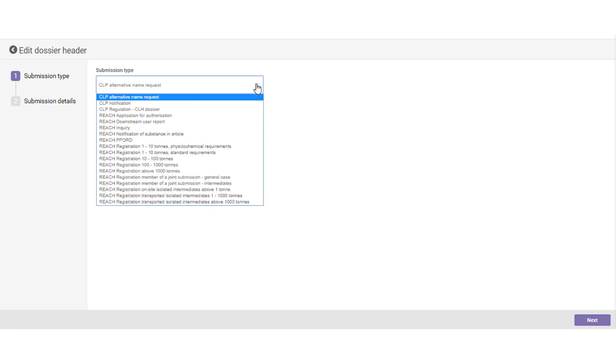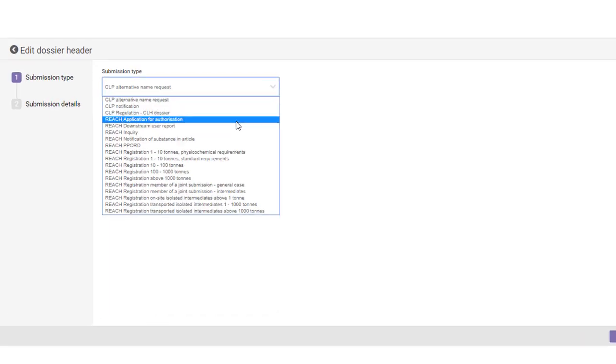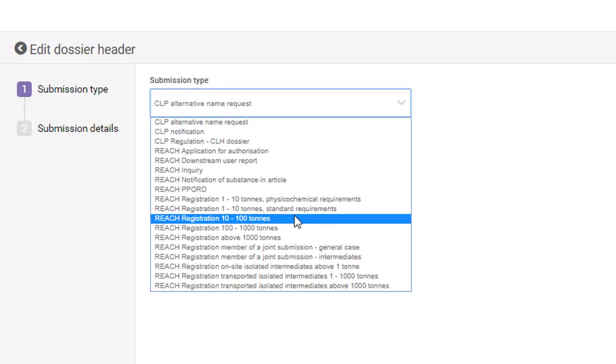First, you need to select the submission type, for example, registration from 10 to 100 tons. The tonnage band in the submission type is recorded as the tonnage band of the joint submission, which covers all the members.